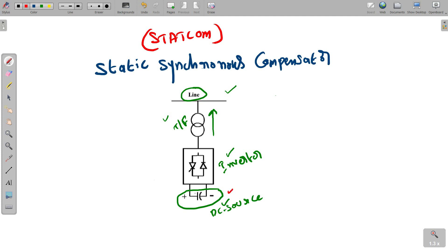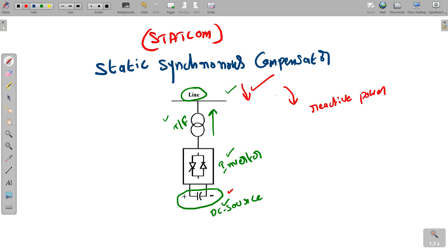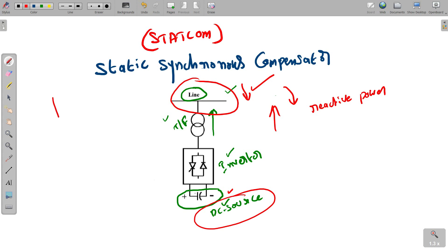You might wonder why we need a DC source. The reason is that we cannot store AC power. Whenever the transmission line voltage increases, the STATCOM absorbs reactive power, storing it. Whenever the voltage decreases, the STATCOM generates and injects reactive power. Therefore, a storage element is required — that is the only reason we use a DC source. This is the general operation of STATCOM.